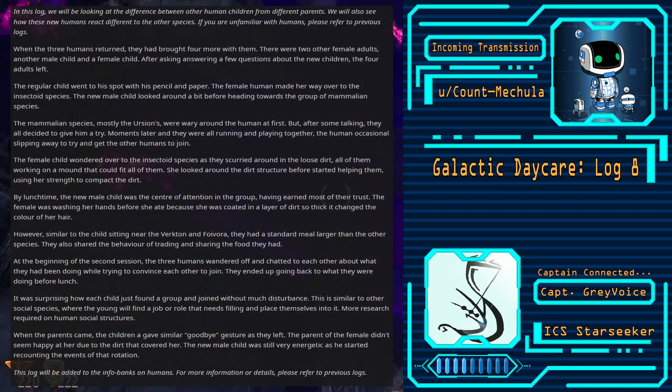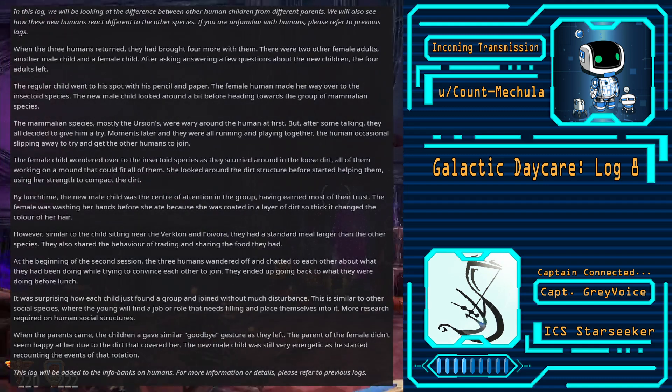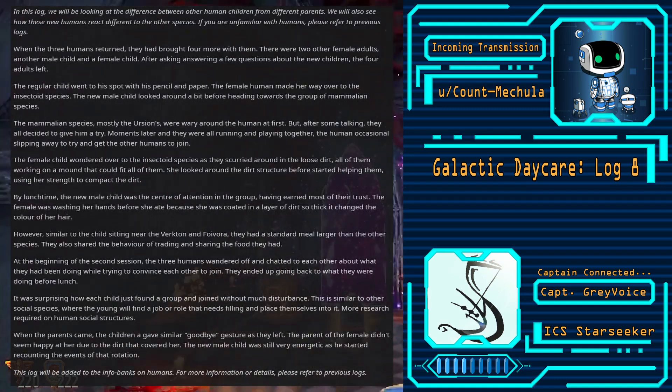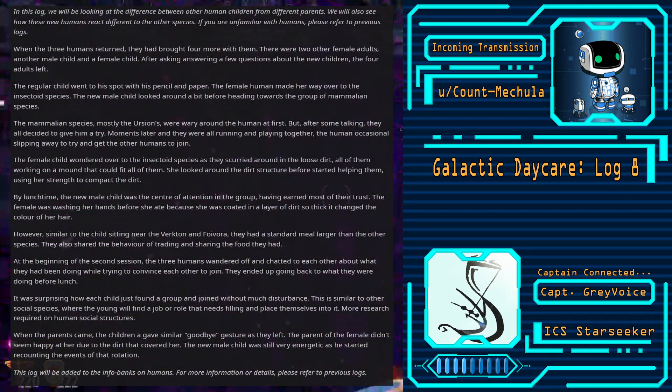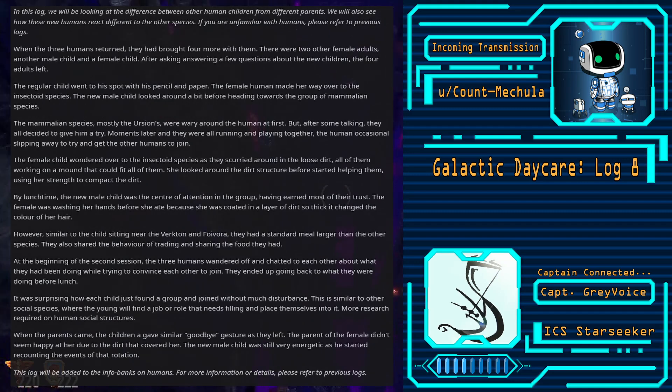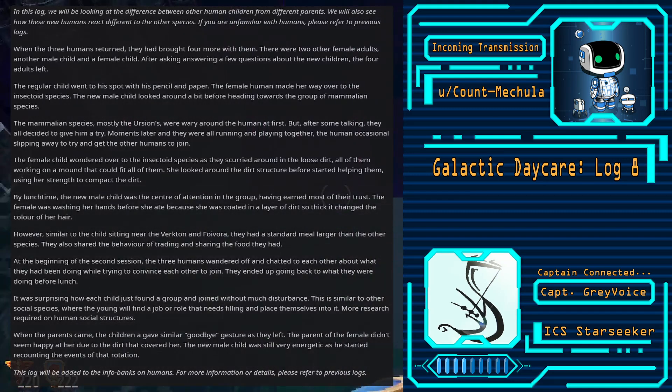However, similar to the child sitting near the verctin and foivora, they had a standard meal larger than the other species. They also shared the behavior of trading and sharing the food they had.